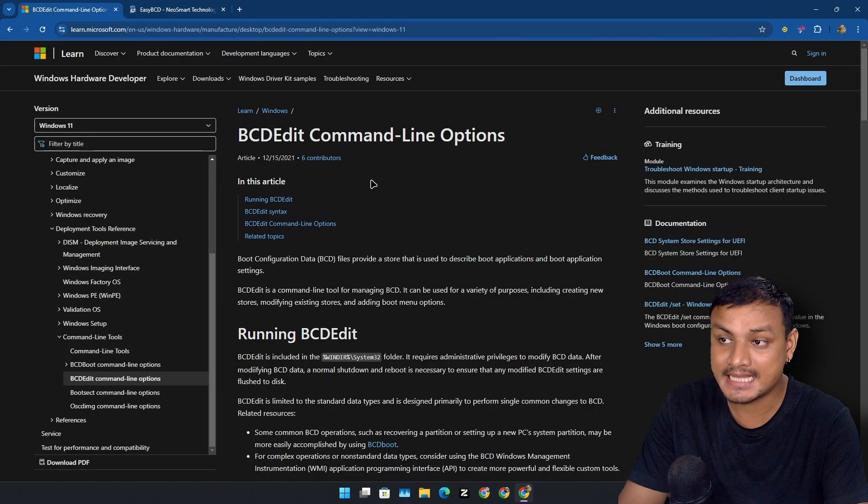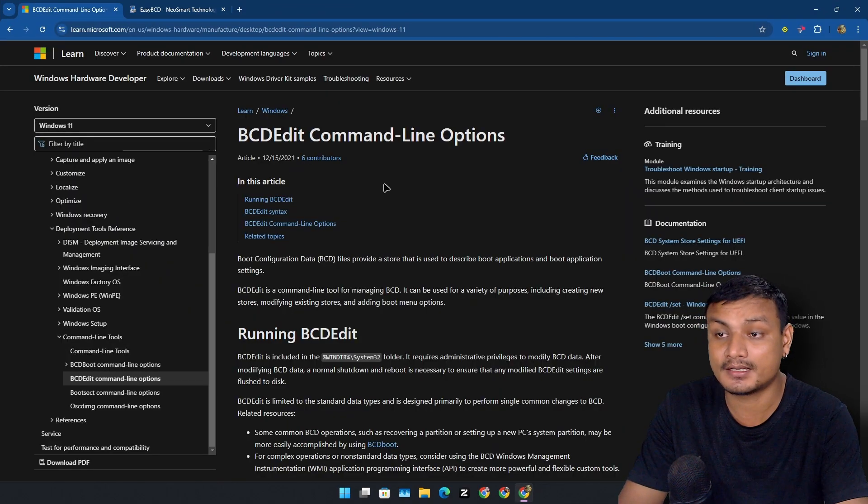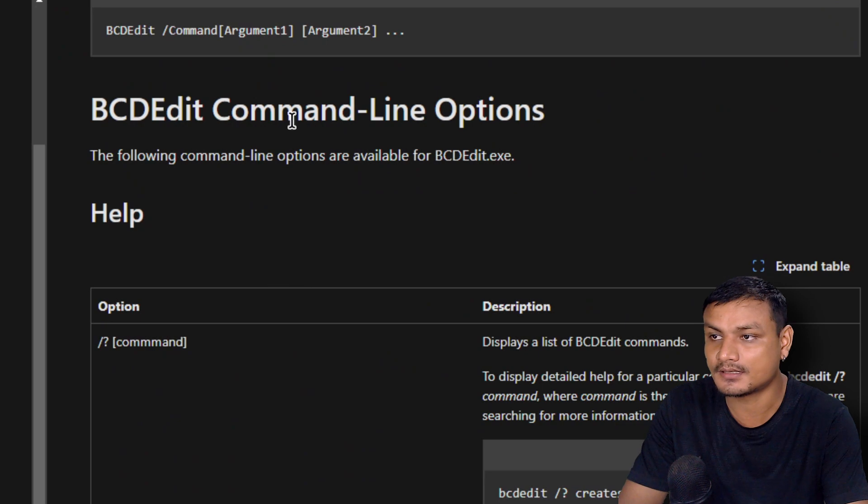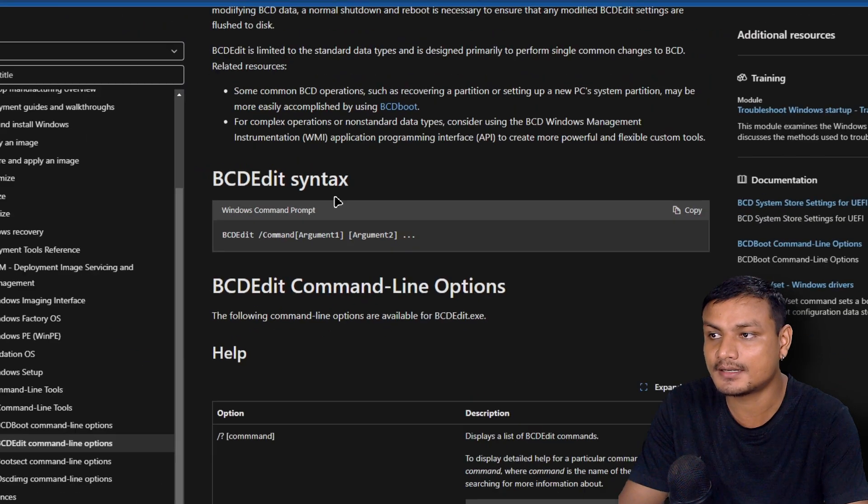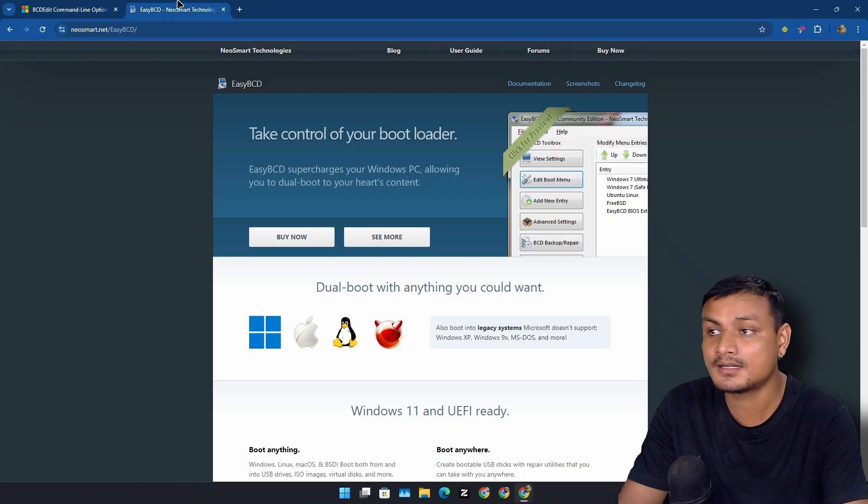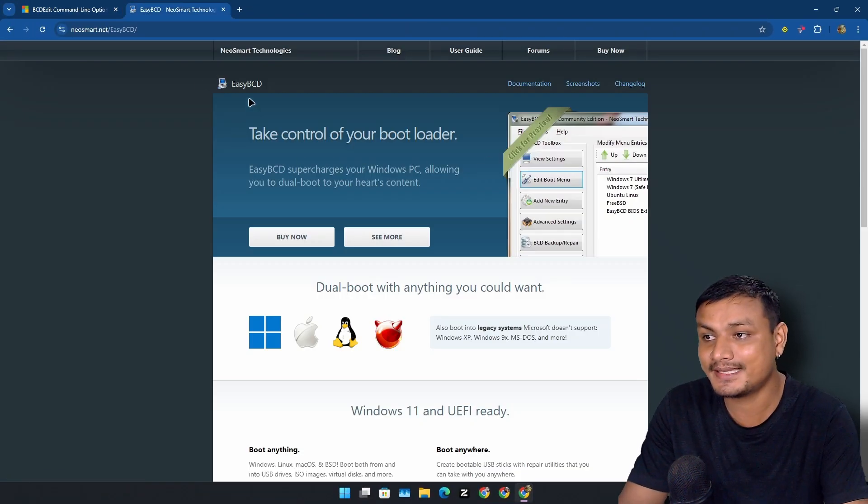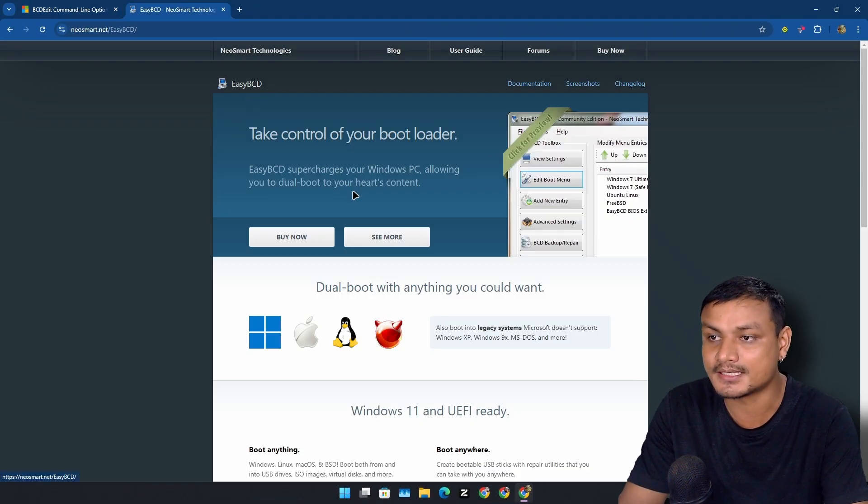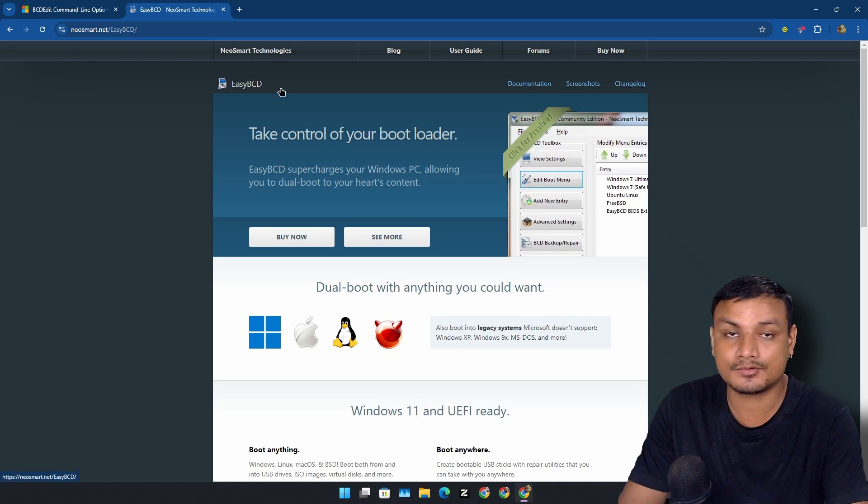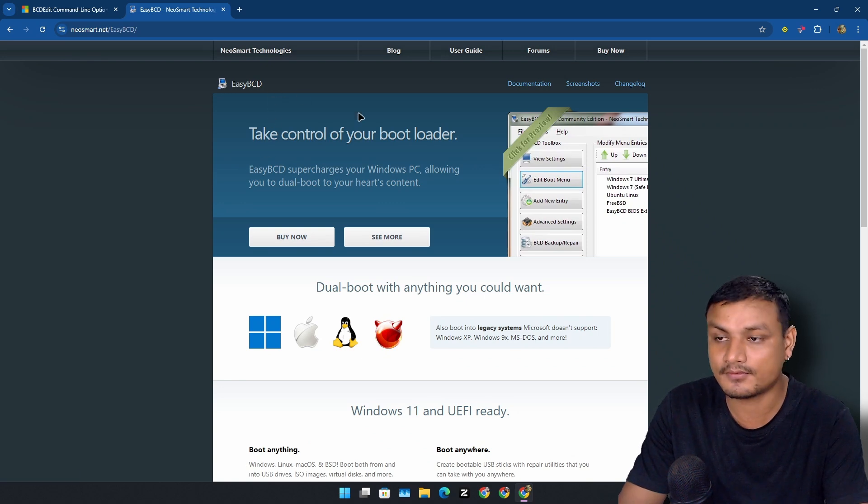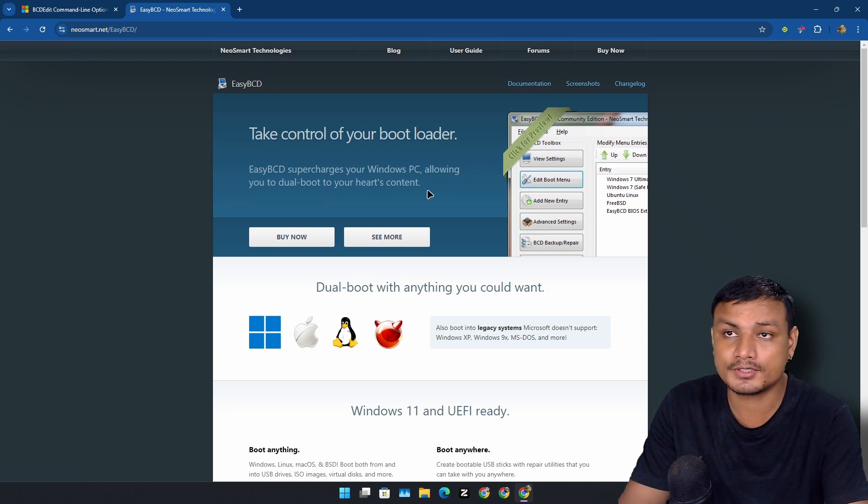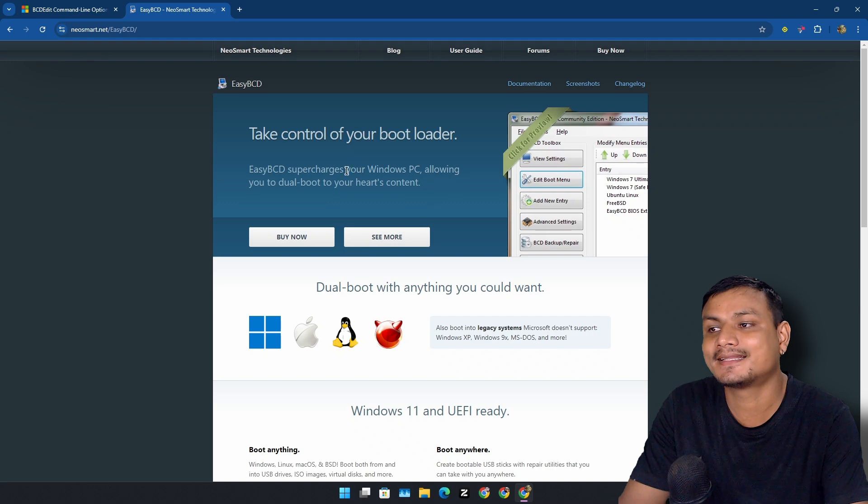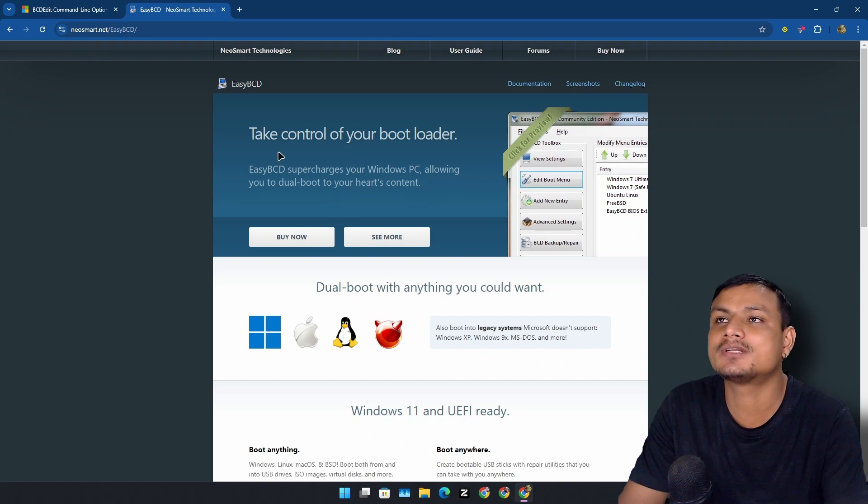You can mount the EFI system and do it manually, or you can use BCD Edit command line options through the terminal. There's also this tool called Easy BCD.